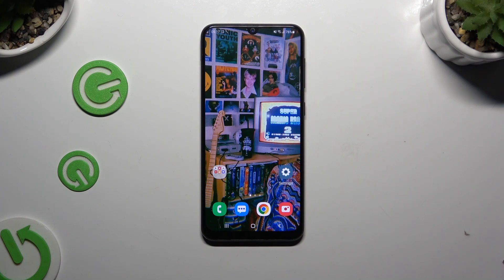In front of me is Samsung Galaxy A50 and today I would like to show you how you can add photos to a text message.